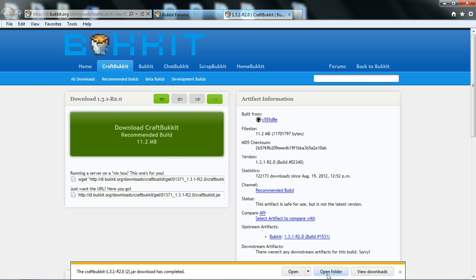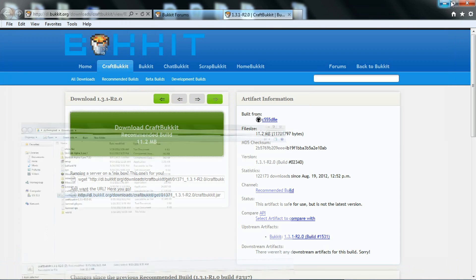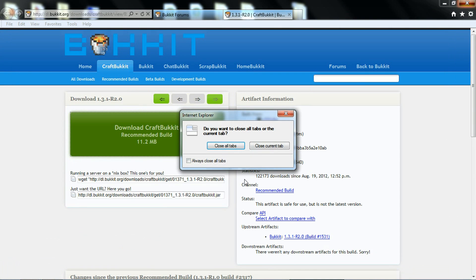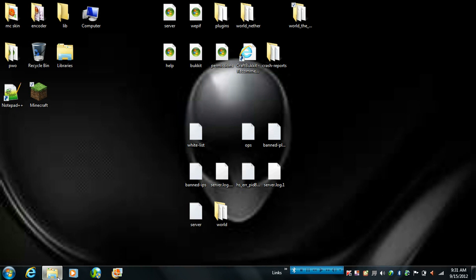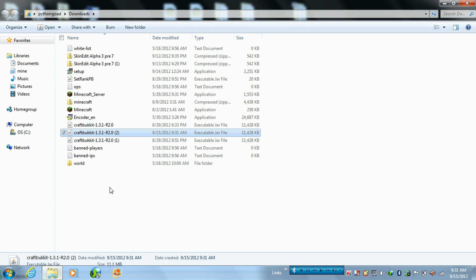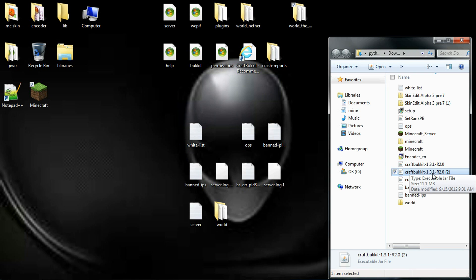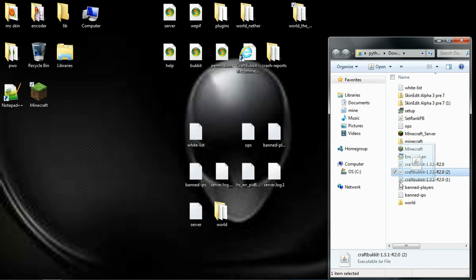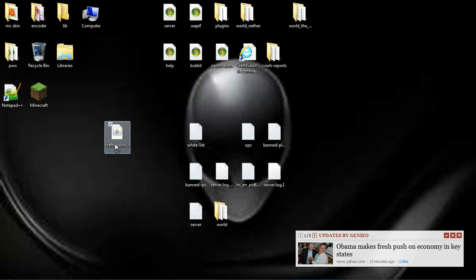Then you want to open folder. And like I said, close all tabs. Oops. Then you want to drag this right here under here. Then you want to double click on it.